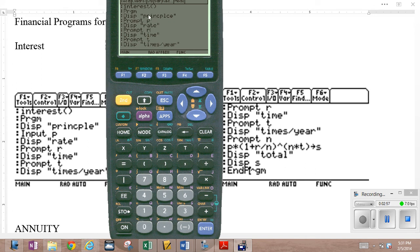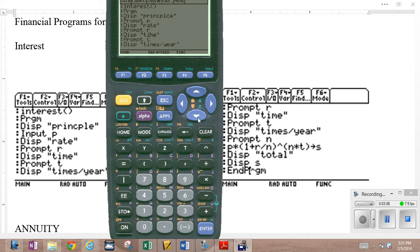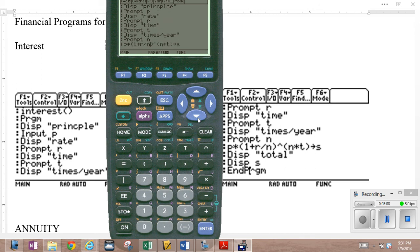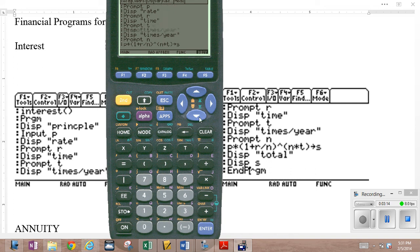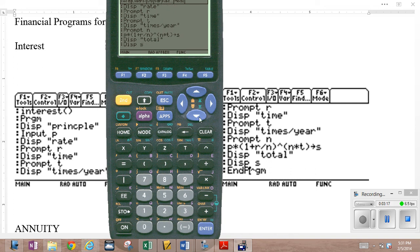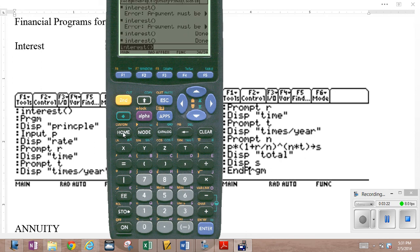They want to know what is the principle, you've got to put it in. They want to know what is the rate, you've got to put it in. They want to know what is the time, you've got to put it in. They want to know what is the compounding period, times per year, that's N. Here's the whole computation right here. That's assigned to the variable S. Then we're going to display the total and see what the total is. So that's in there. We're going to execute it.